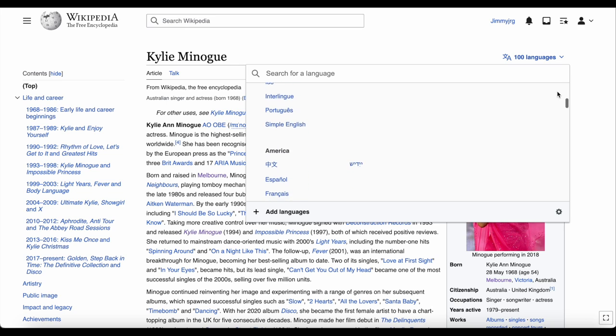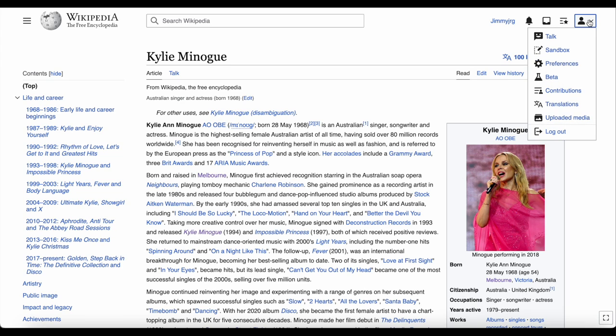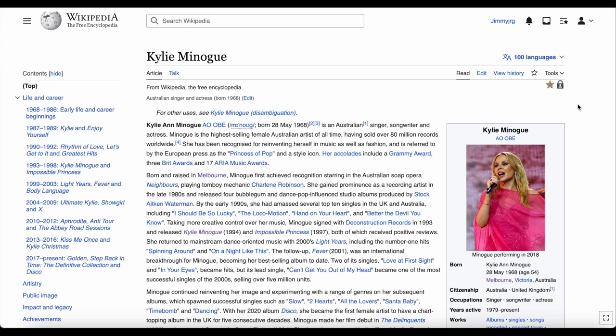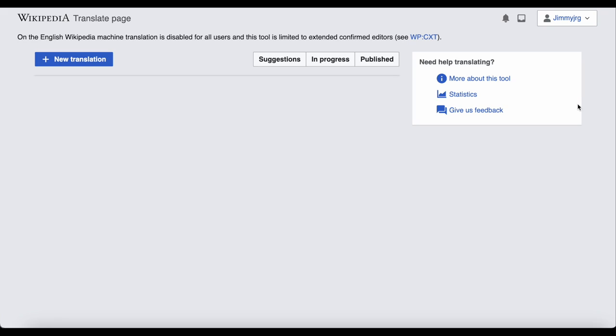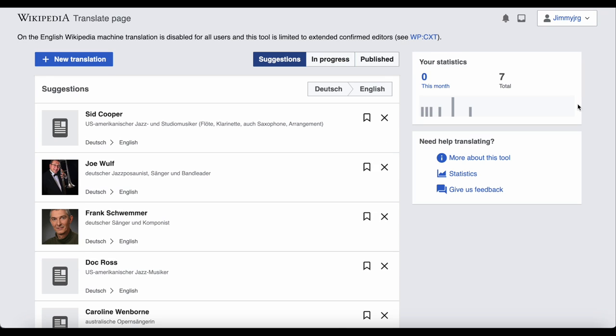But what about translating one yourself? To do that, click on the person icon in the top right hand corner, and click translations. This tool is available to anyone who has a Wikipedia account, has made at least 500 edits, and whose account is over 30 days old.